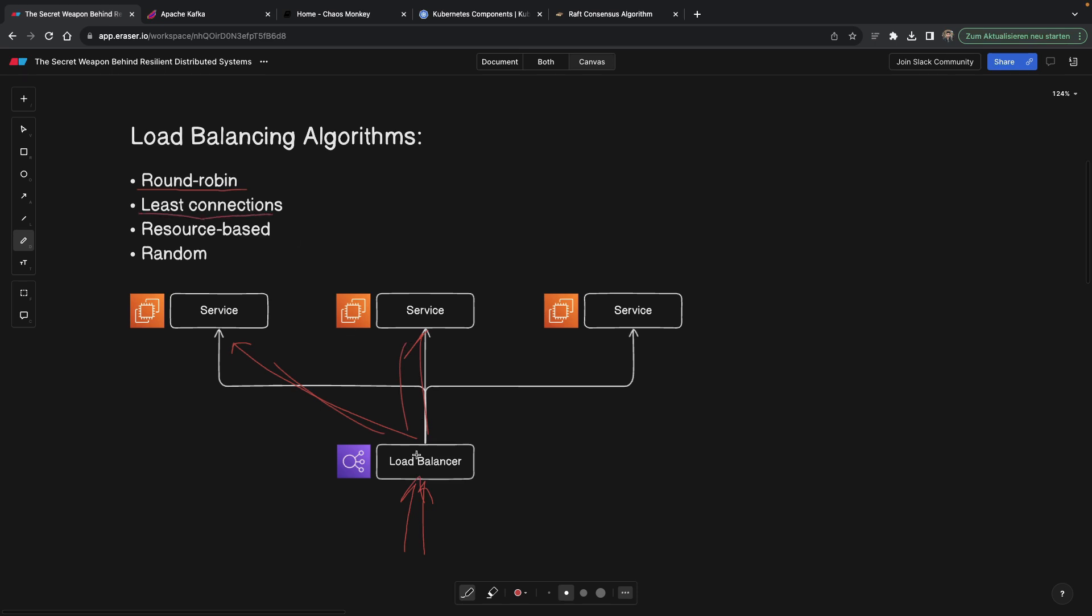Another popular algorithm is called least connection, meaning load balancer is going to see, because it's able to read the health, not CPU usage, but how many connections this service is actually handling at the moment, and it's going to send a request to the one that's handling the minimum of requests or connections at this point.